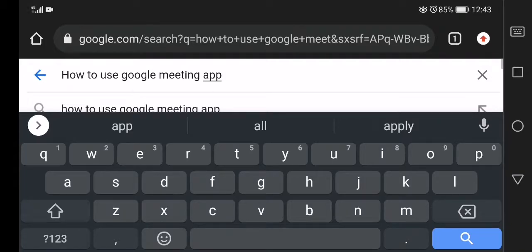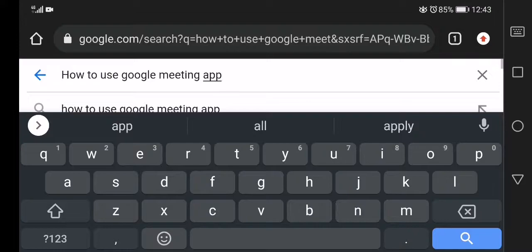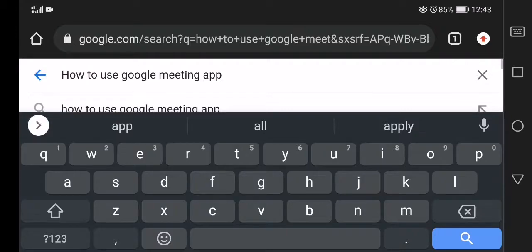Hi viewers, in this video I'll tell you about how to use Google meeting app. Google meeting app is used like Skype, Zoom app, and others. You can see more streaming apps.